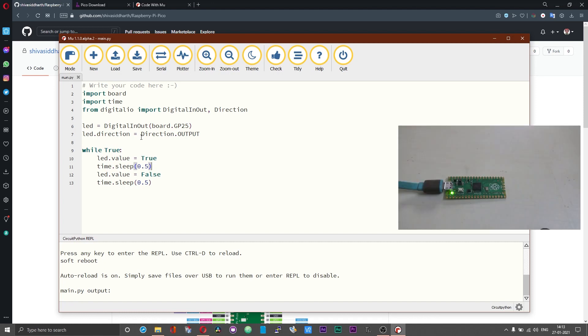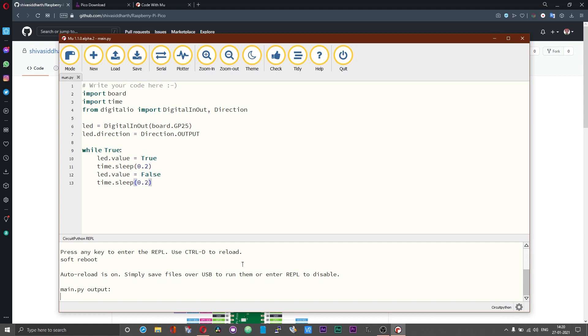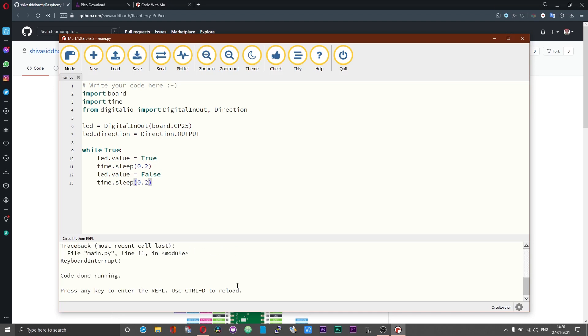As we can see now the led is turning on and off every 0.5 seconds. You can enter the repel mode by pressing on control and C and then press enter to repel.